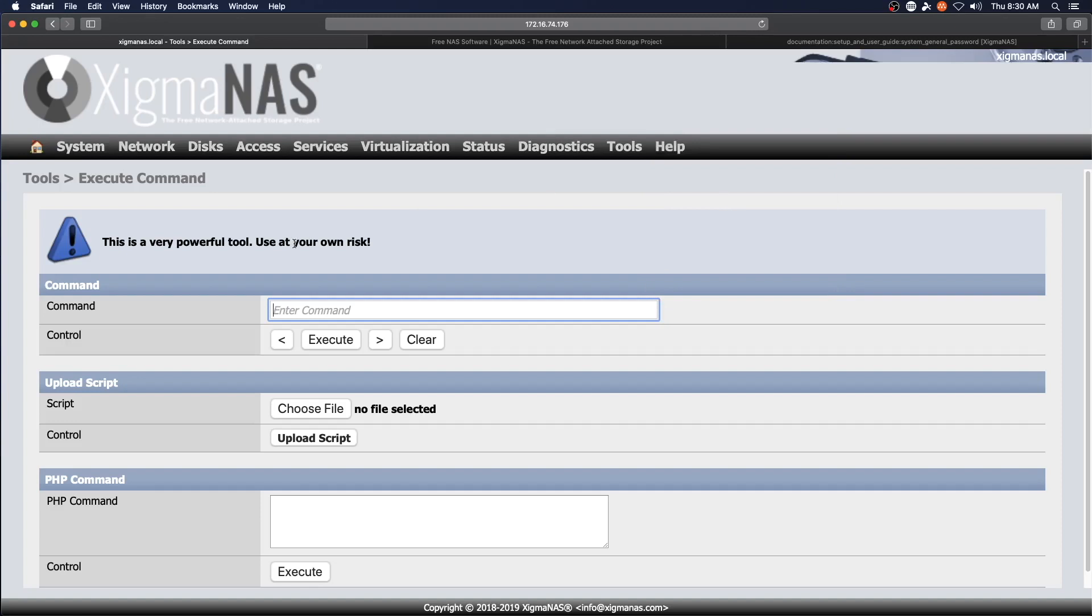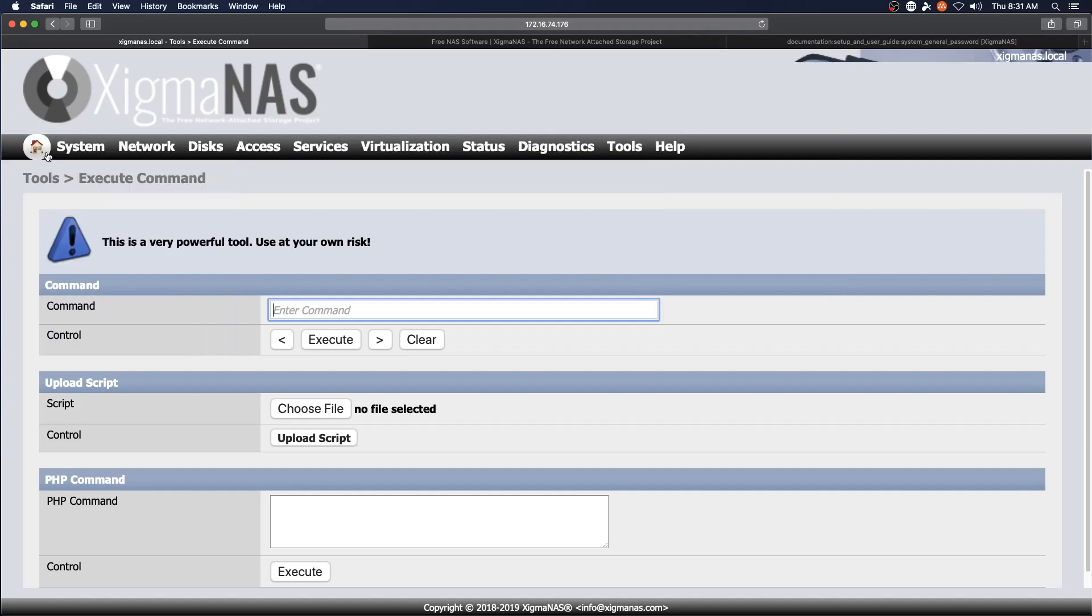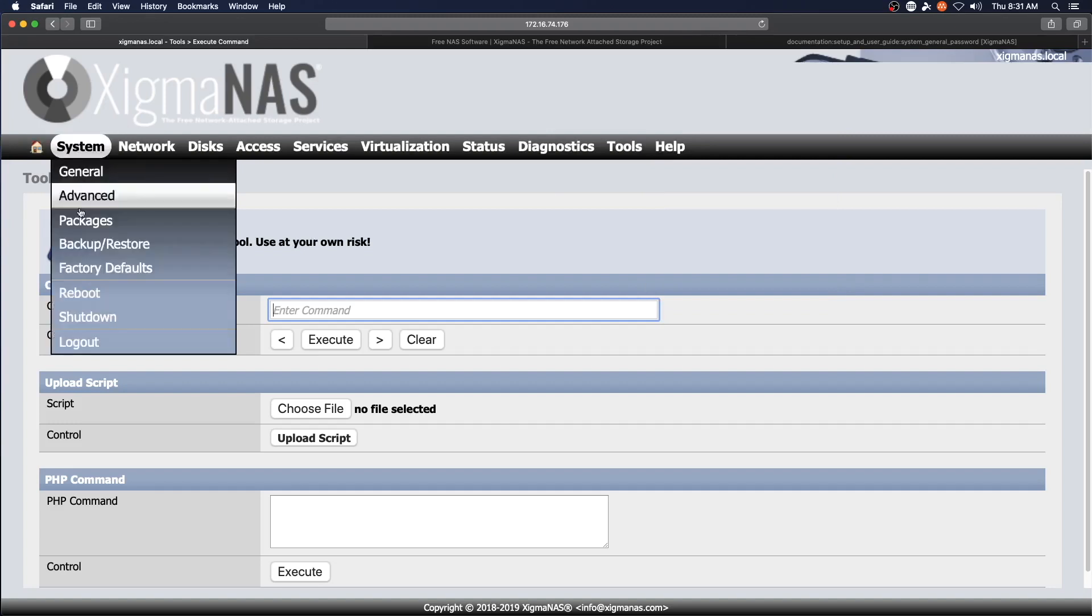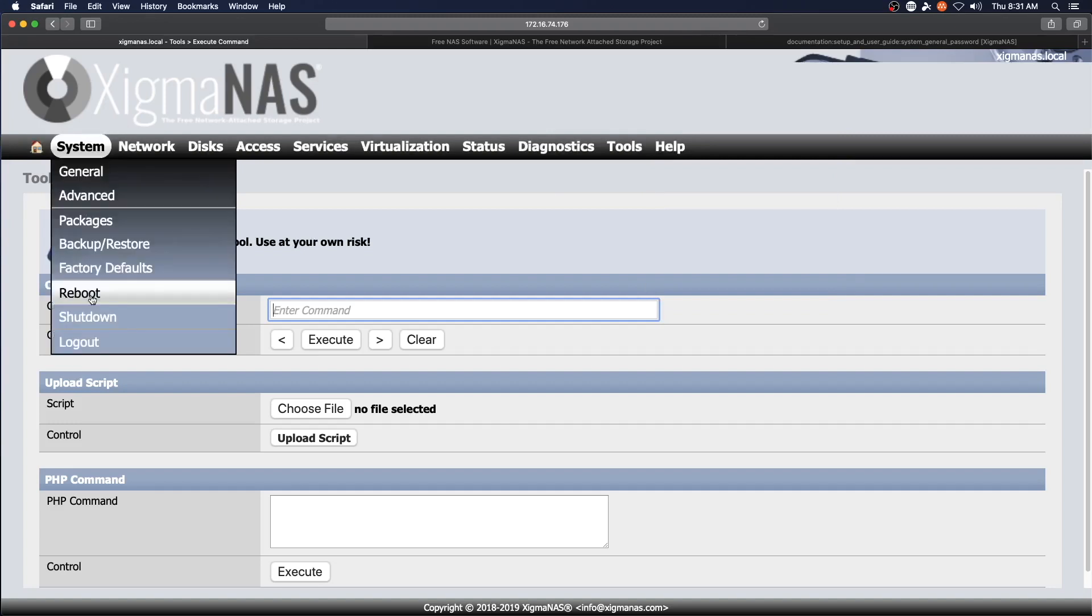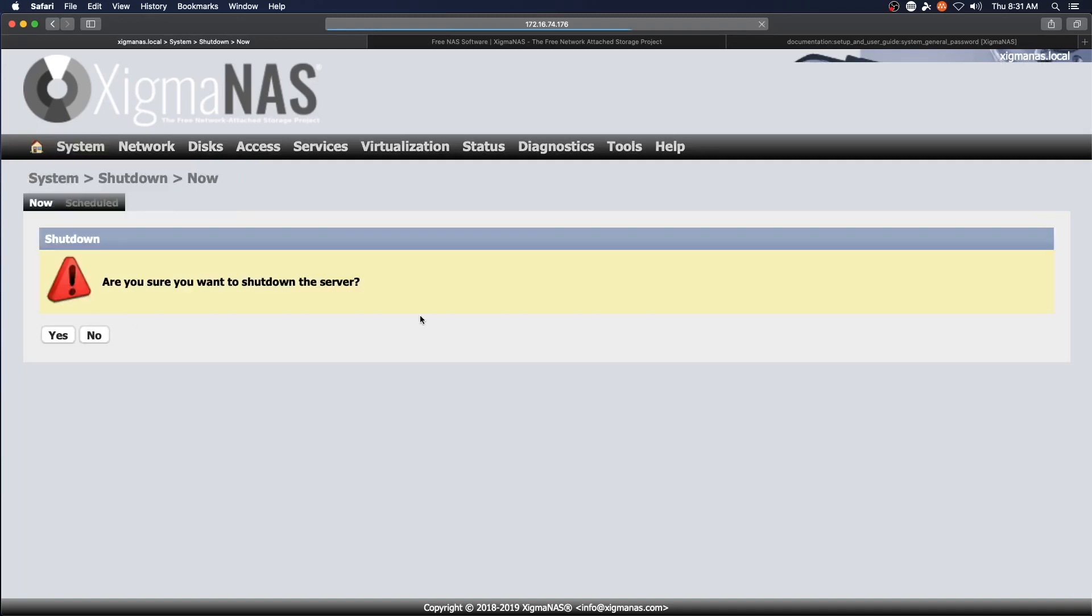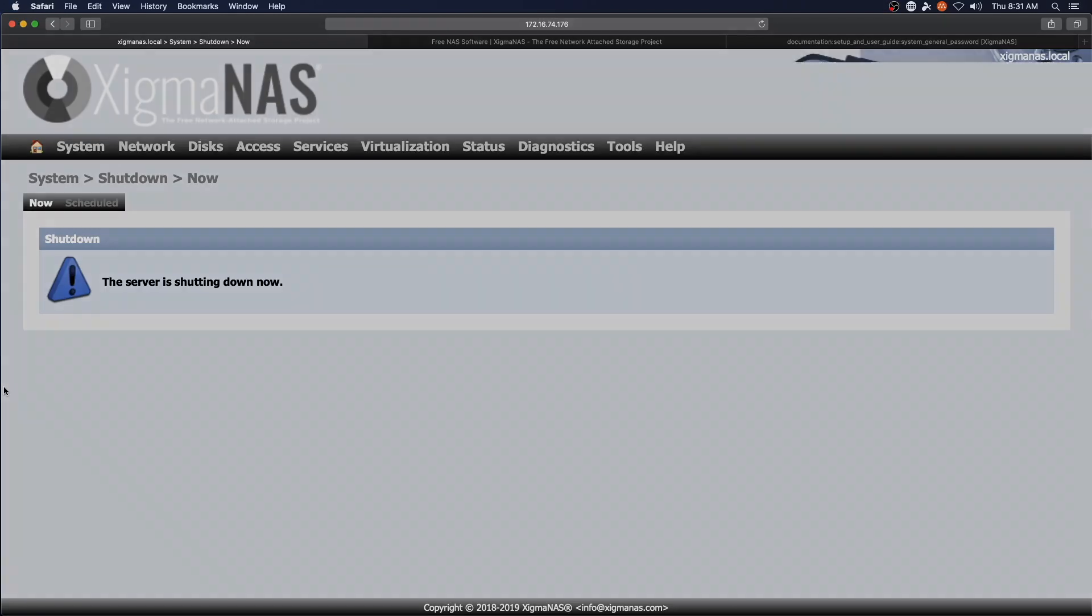So this is where we're going to wrap up this first video. We've done the basic install. In the next video, we are going to add disks and we are going to start configuring some services. Until next time, thank you once again for watching. Have a great day.